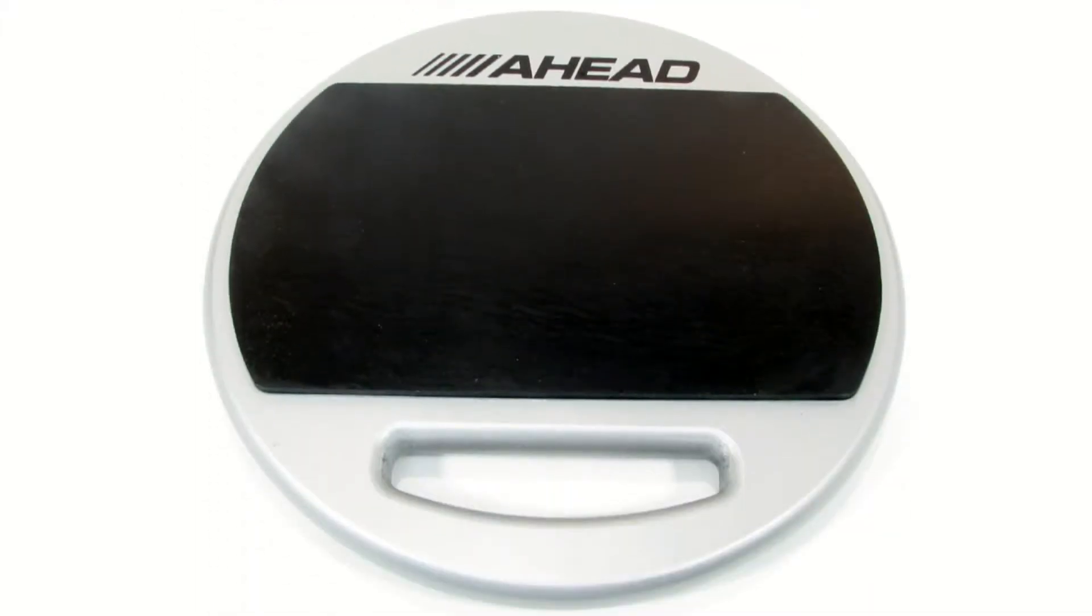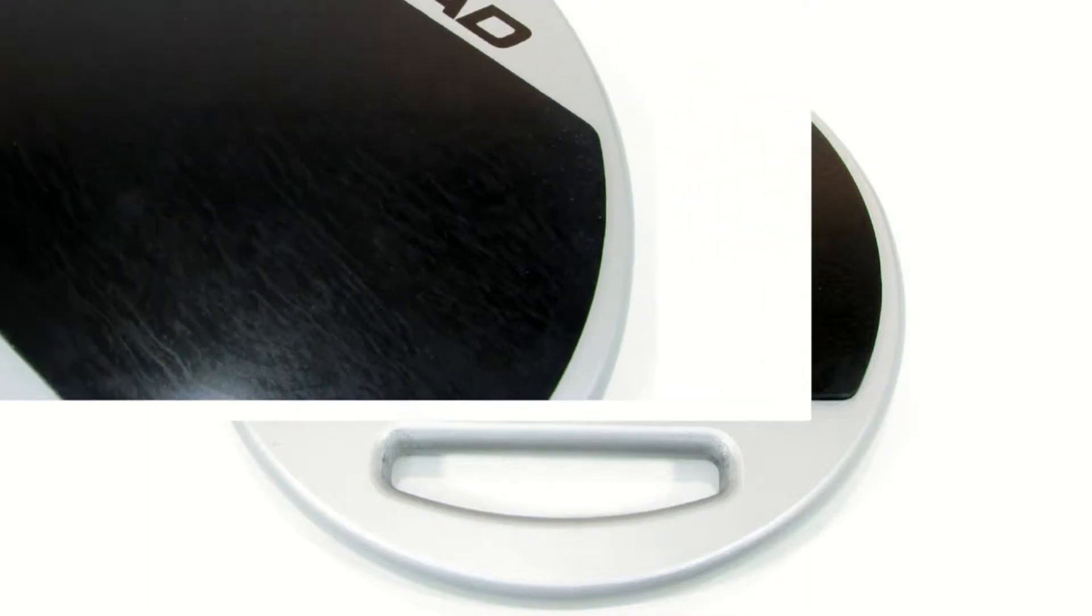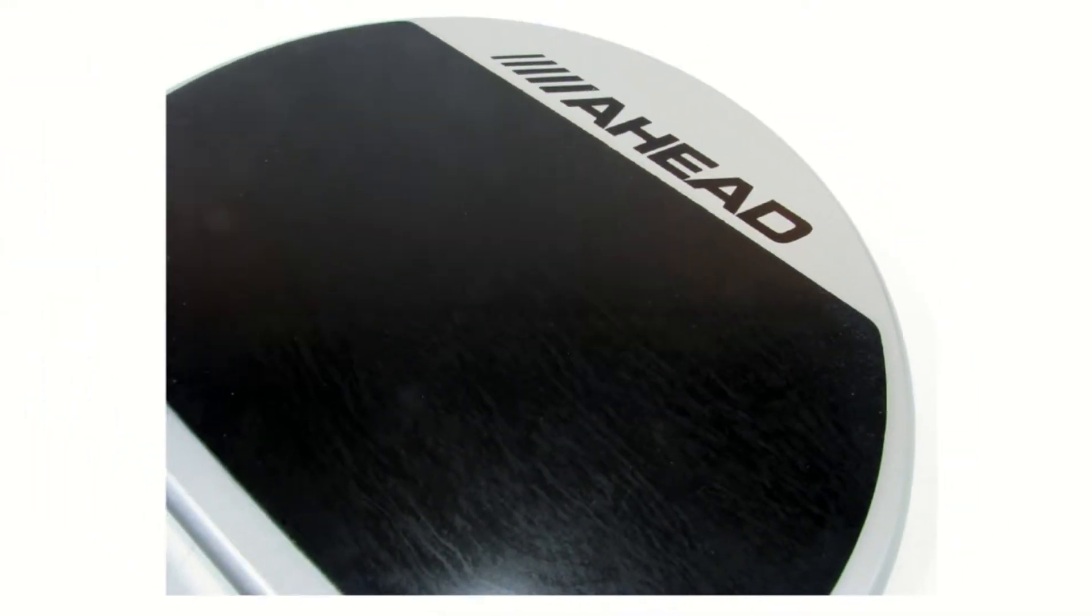This is the 10 inch AHEAD double sided practice pad. The two sides do give you a different tone.